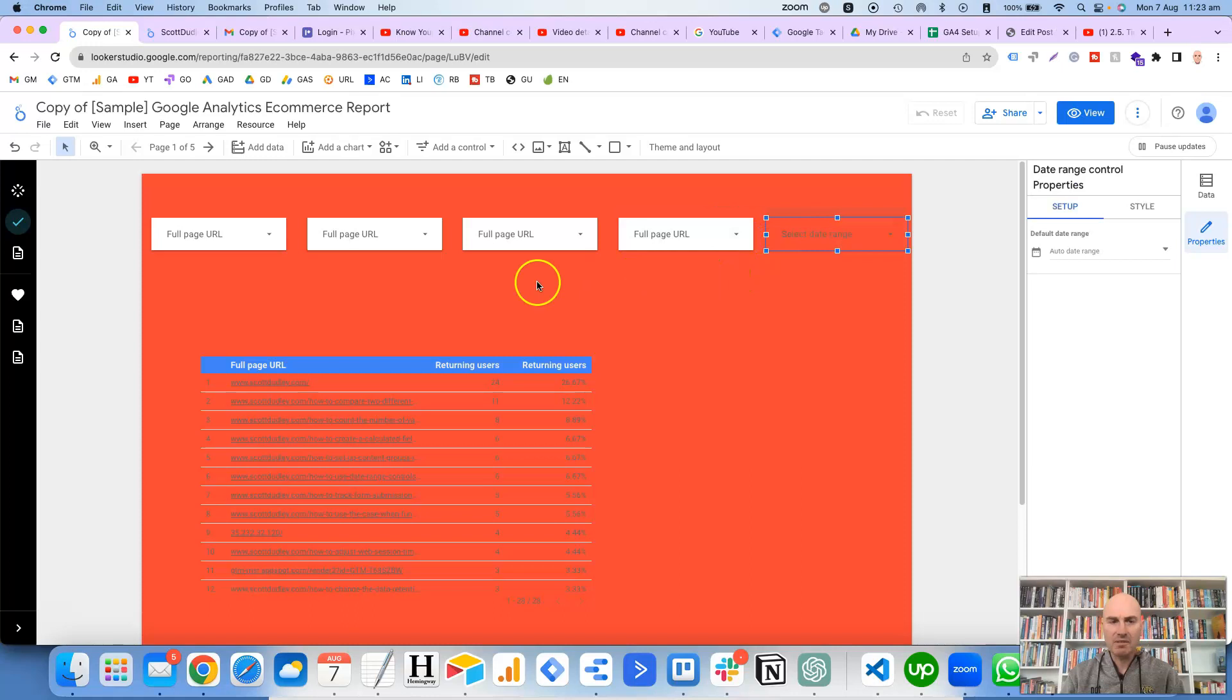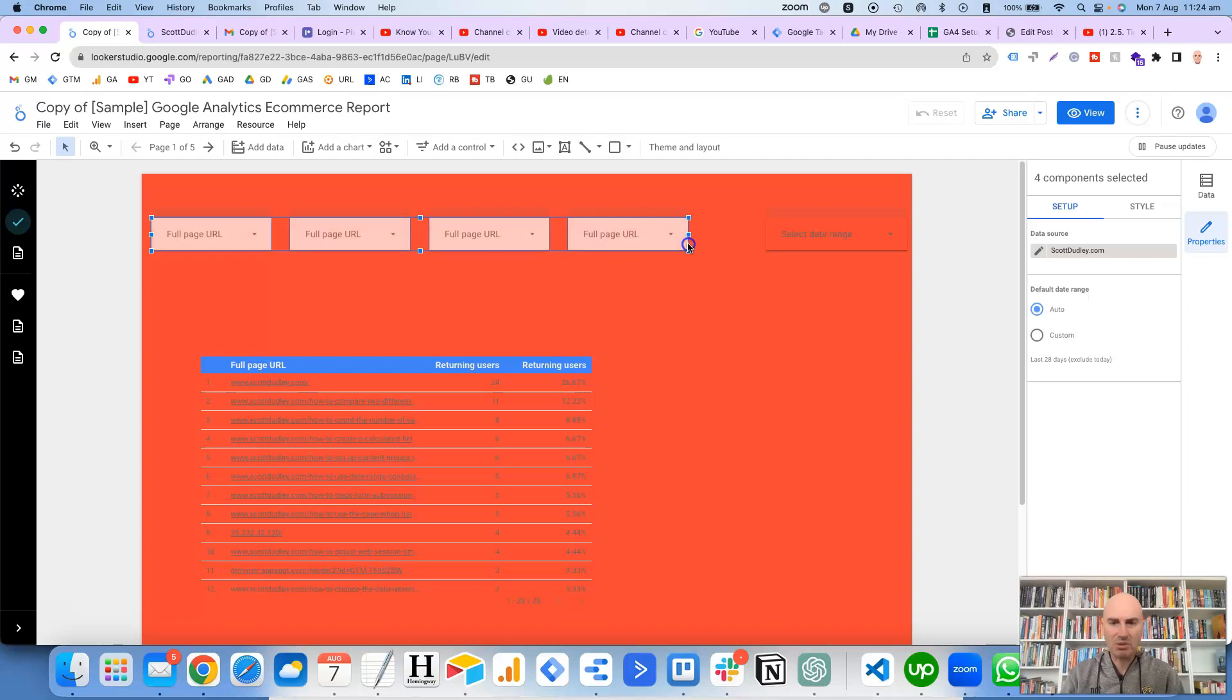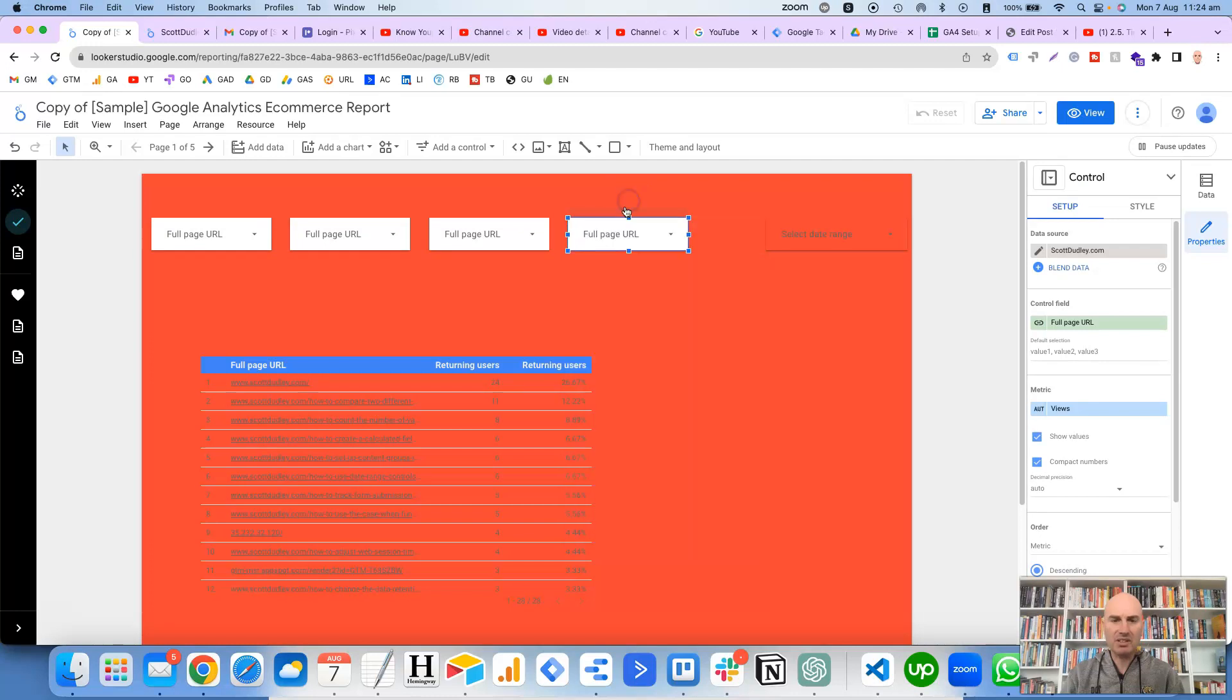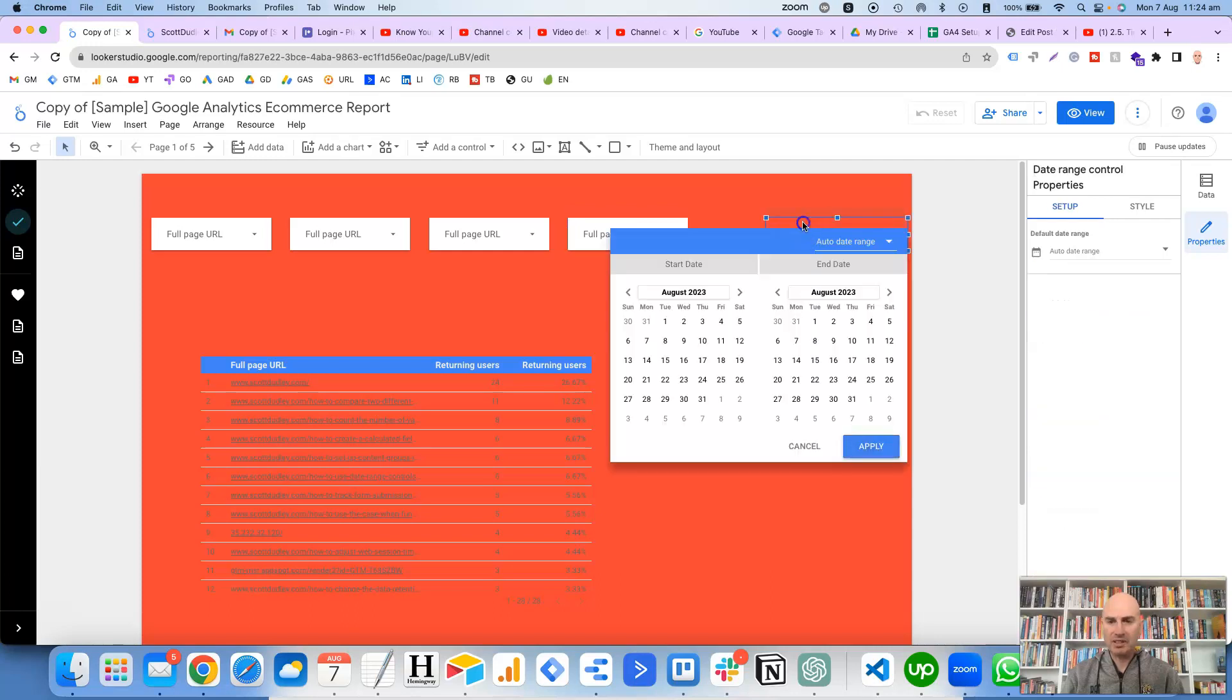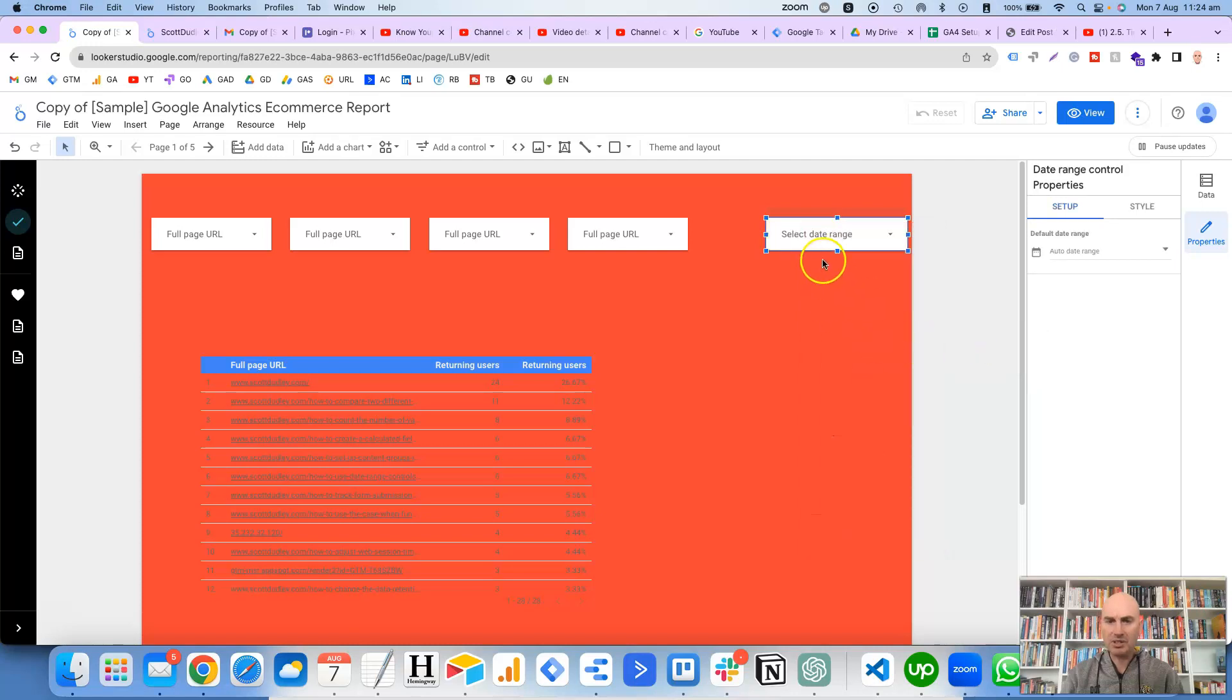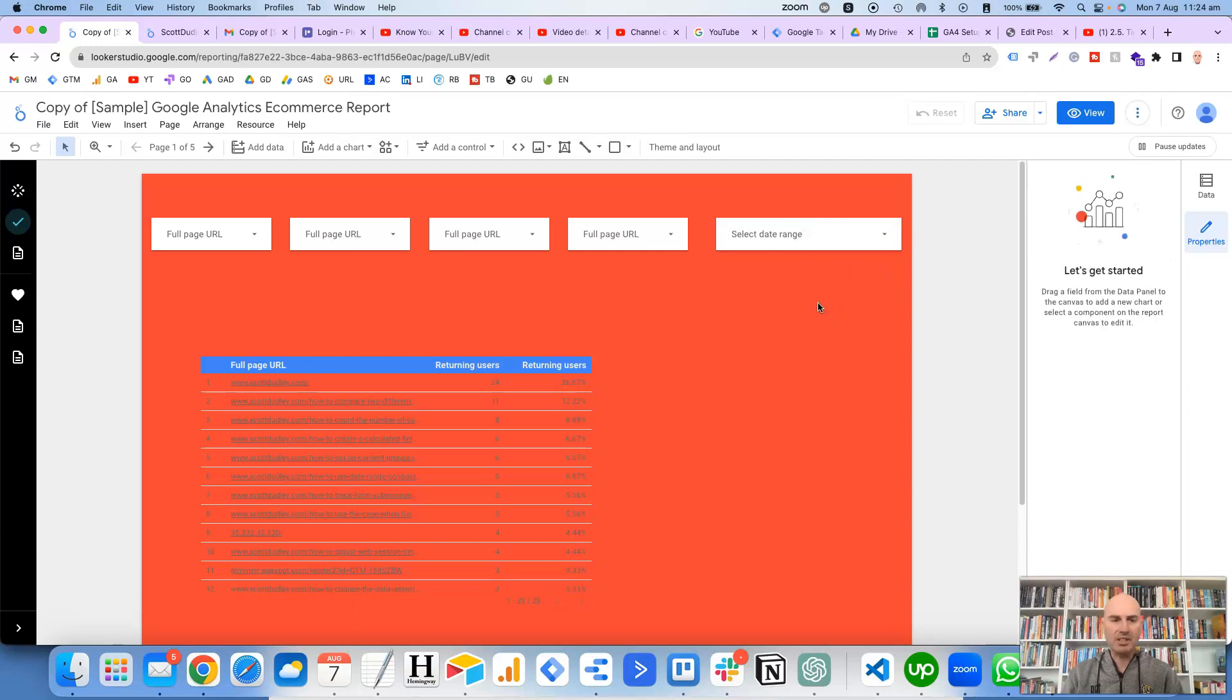What we might actually need to do is make all of these a fraction smaller. Then what we can do is copy the formatting here for this one, select the date range control, paste special, paste style, and that then copies the formatting so that the background color is the same. We'll make this a bit larger, and that looks pretty decent.